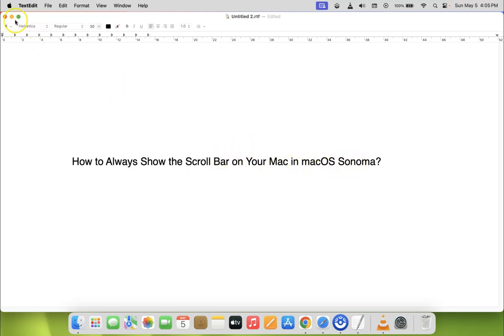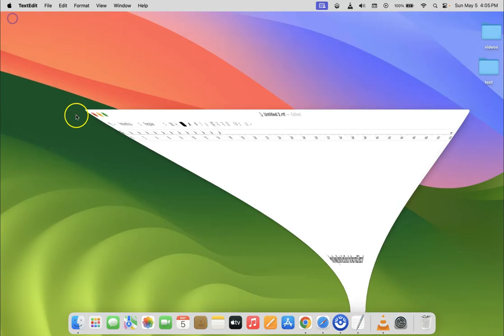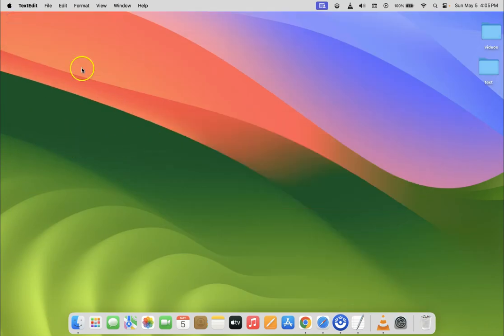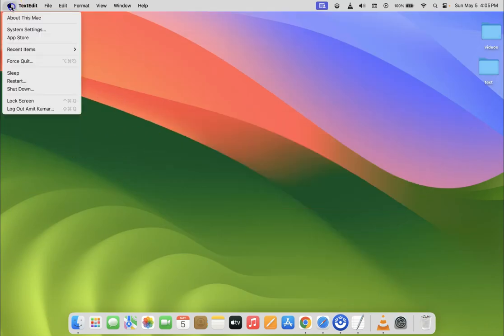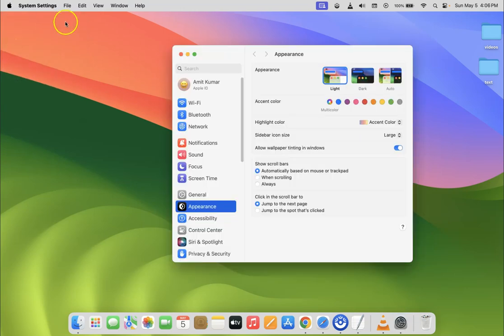Let me minimize this file first. Click on the Apple icon at the top left, then click on System Settings and make sure you have the Appearance option selected.